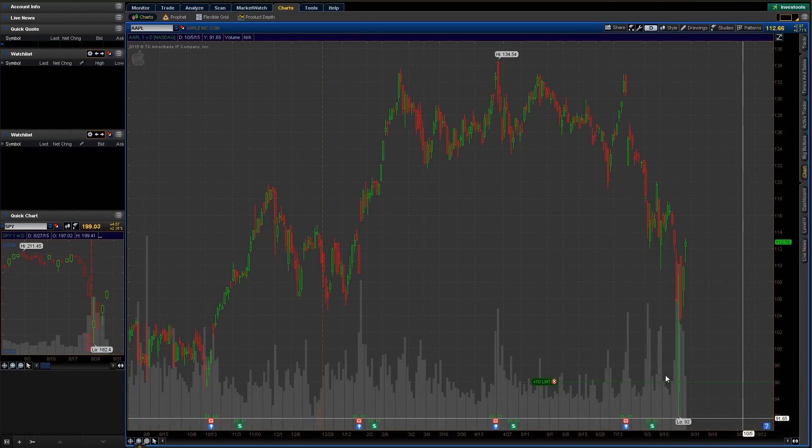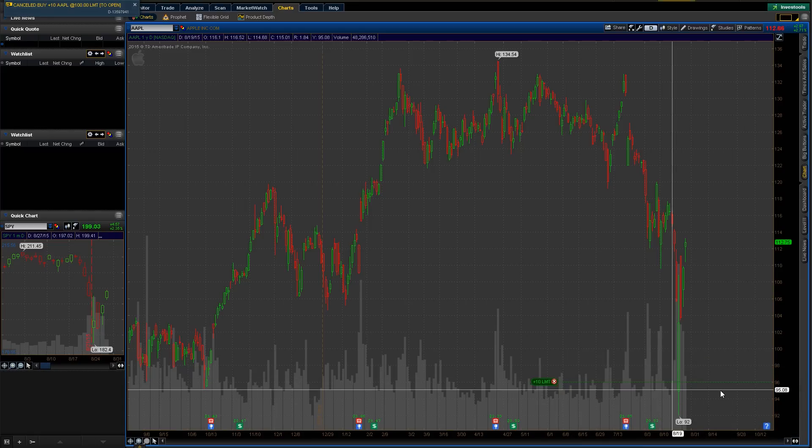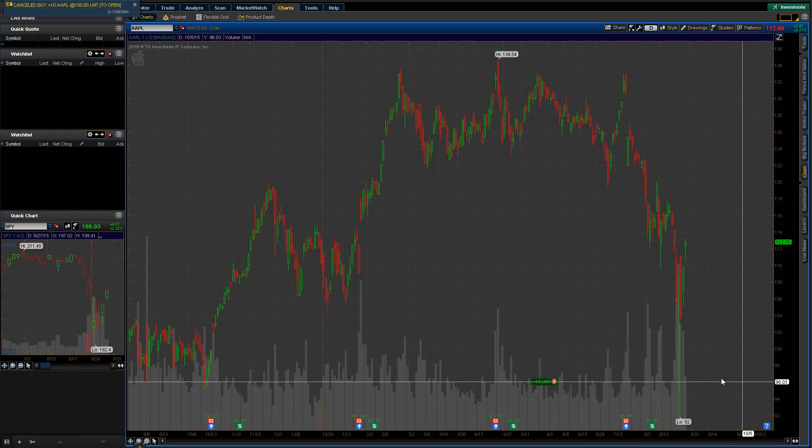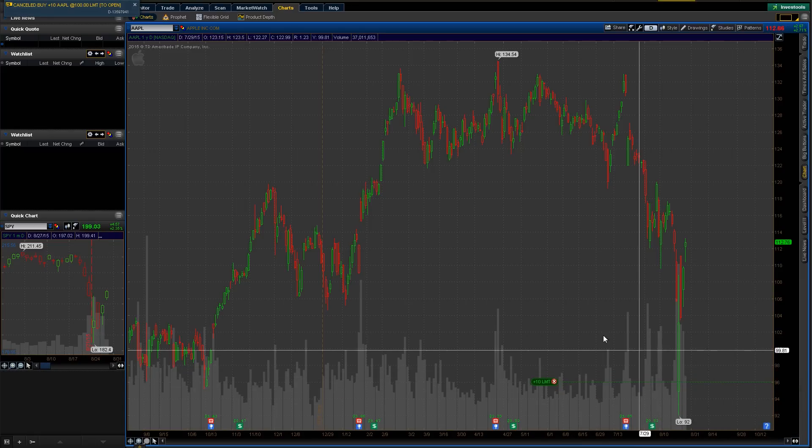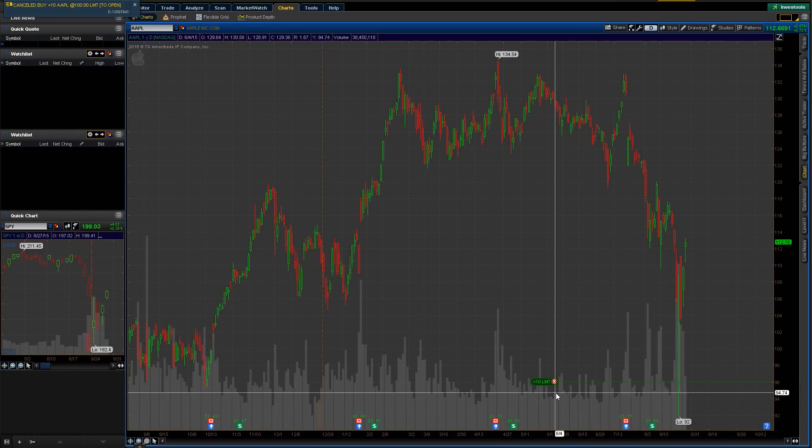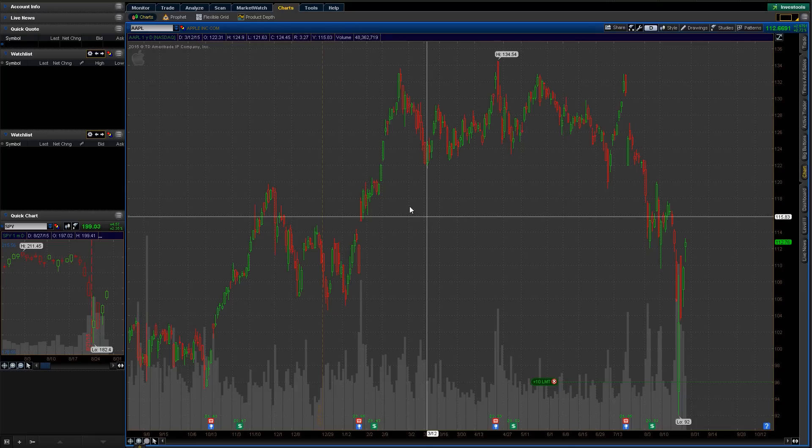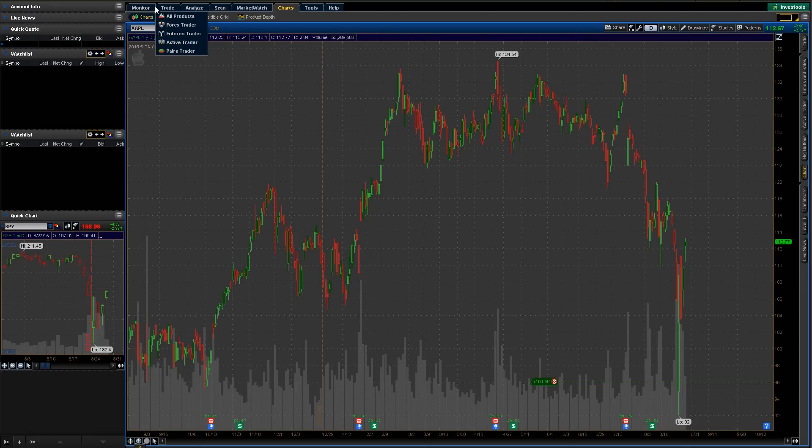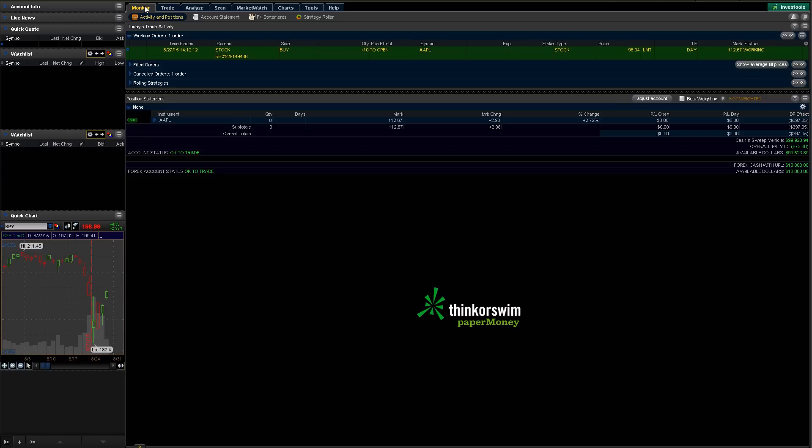And there you go, now it's just down there. It's pretty straightforward. Makes it pretty easy to move things around and drag them and stuff. So let's just hop back to the monitor tab here. So you can see now that the change that we just did is reflected. It's now a 96.04 limit order on today, and it's still working because the market's still at 112. It isn't going to get filled.